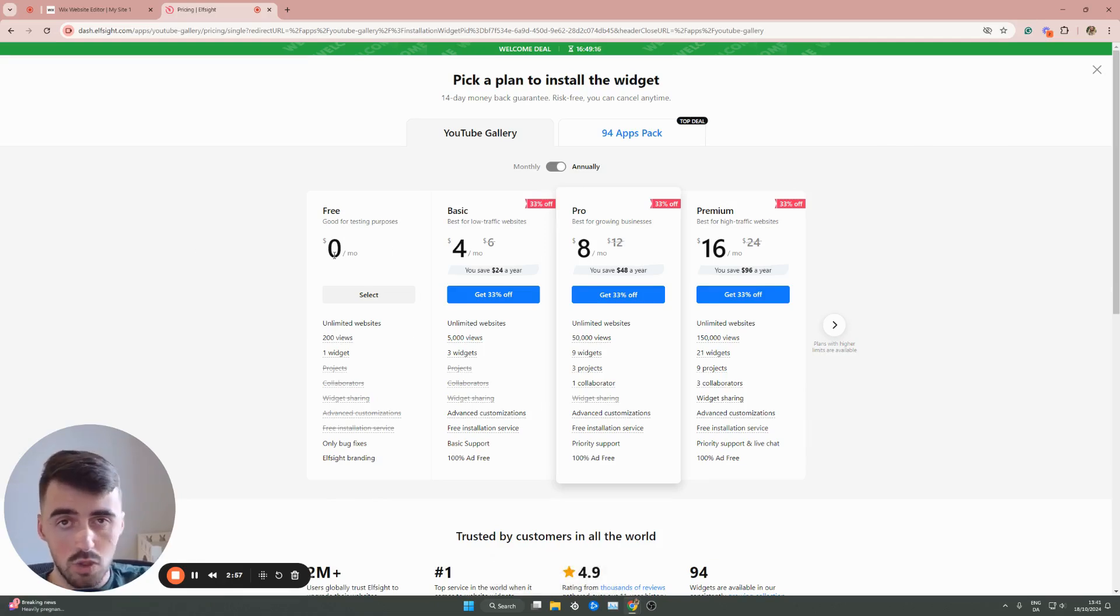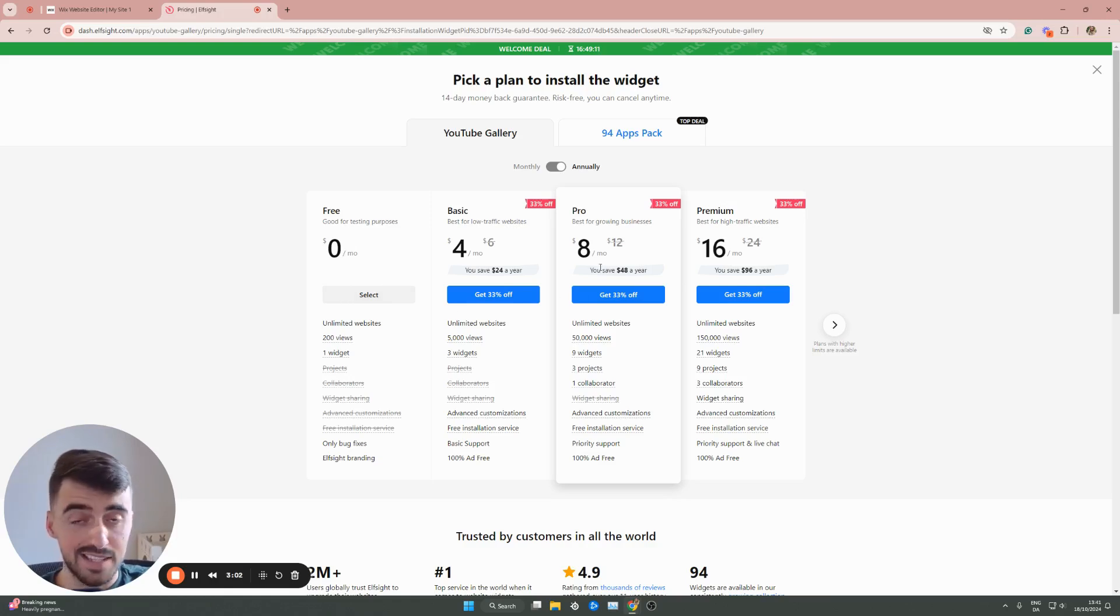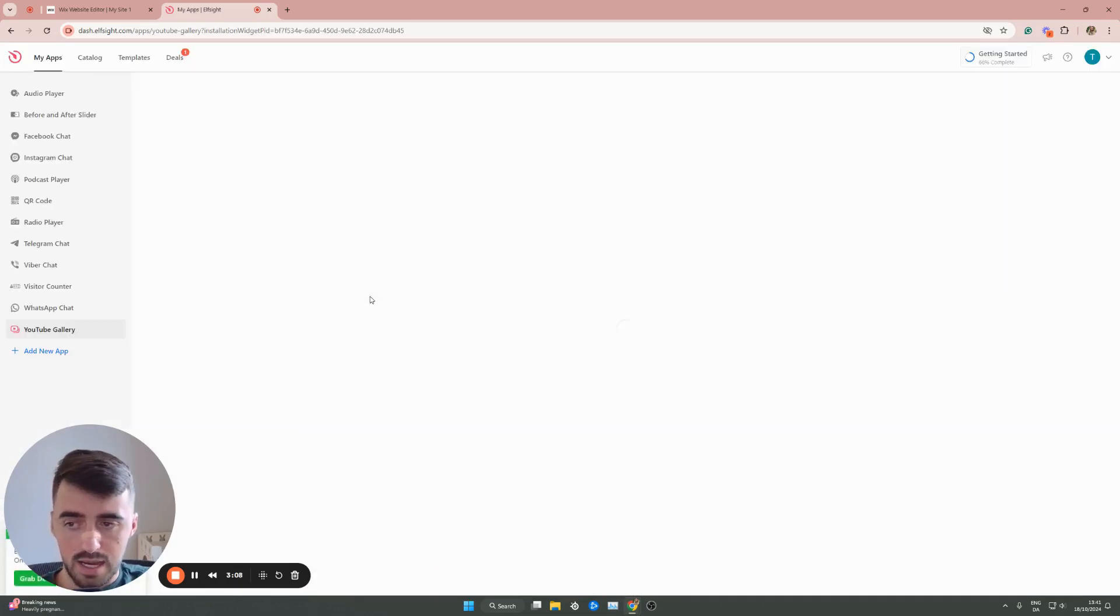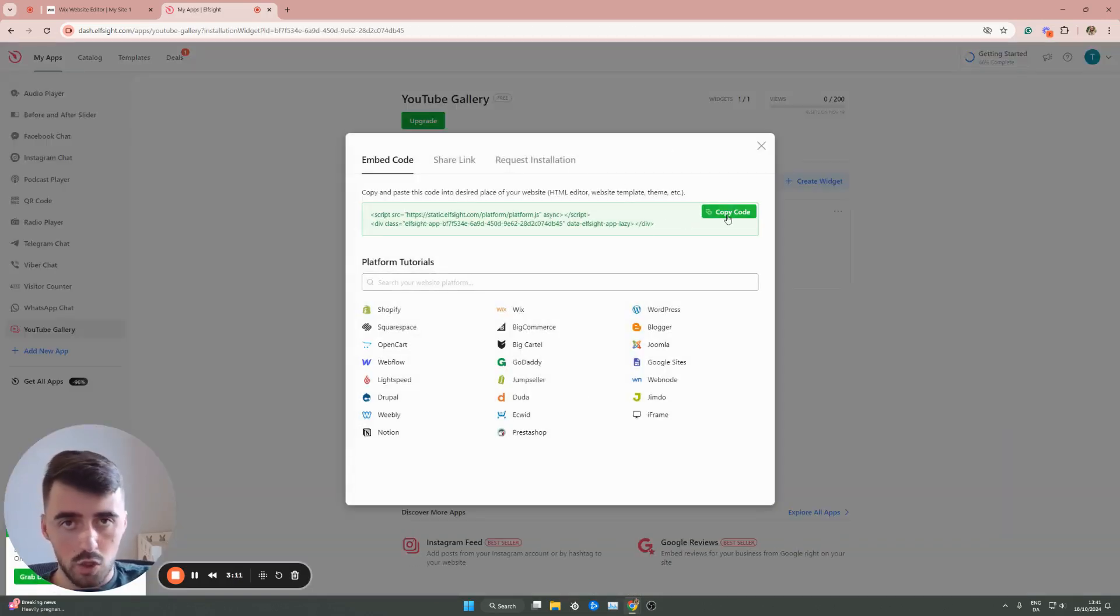However, in the future, if you decide to use multiple widgets because there's a lot of them, you can opt for one of the premium plans as well. But for now, we're going to go for the free plan right here. So click on select, and then this will take us to the section where we can copy the code of our YouTube playlist.